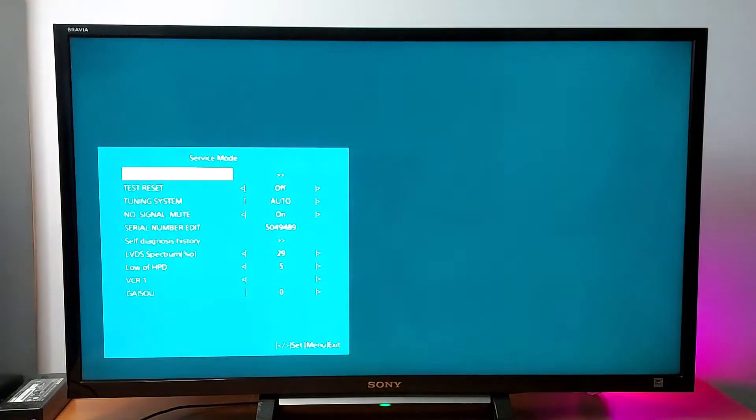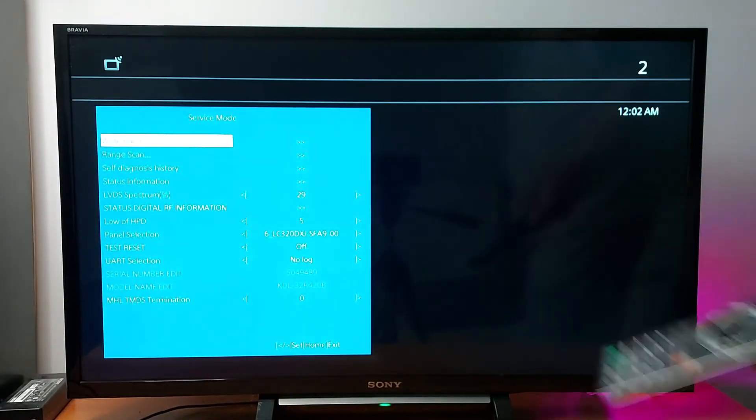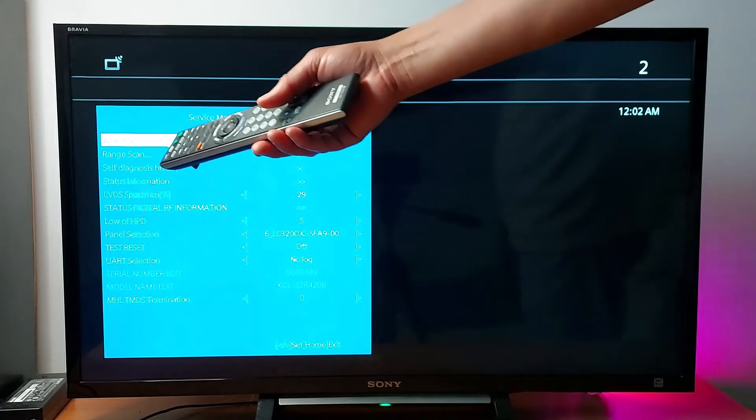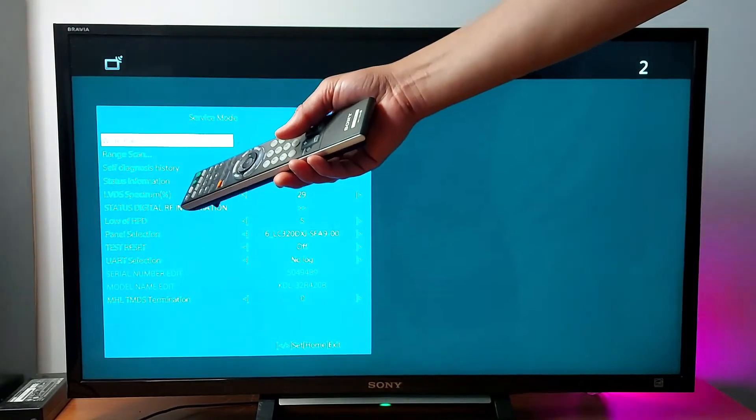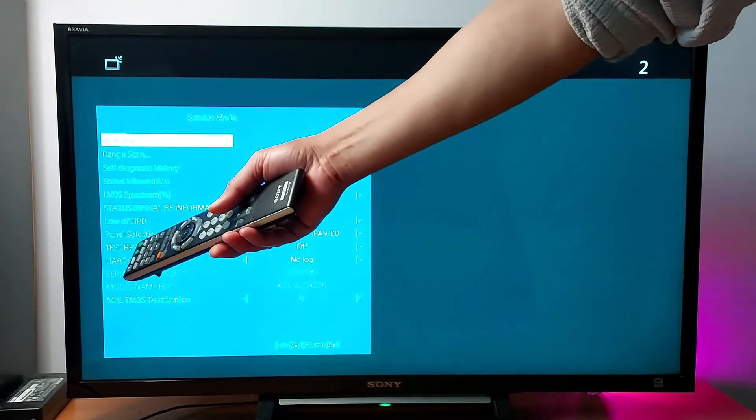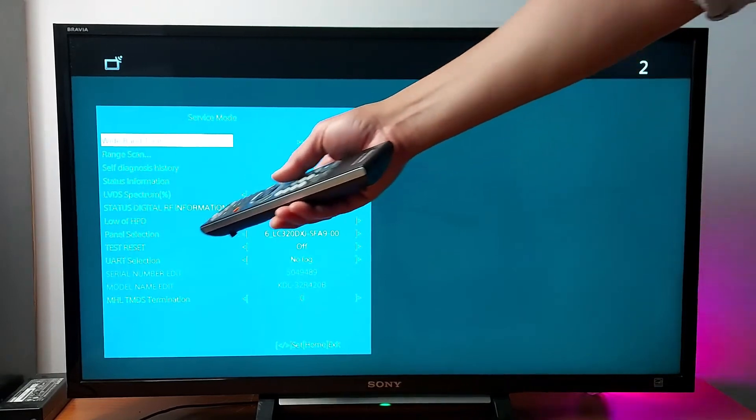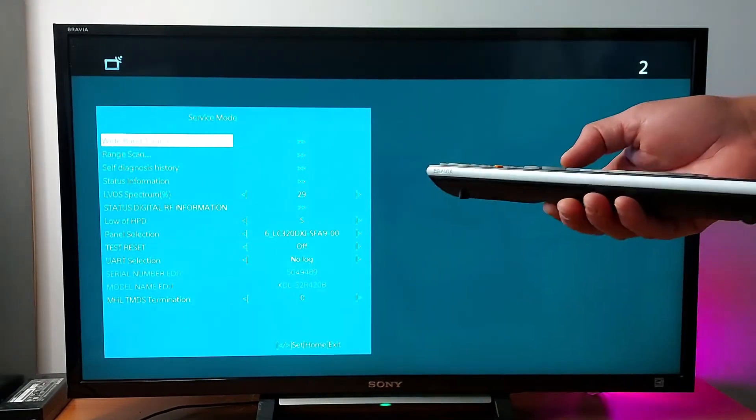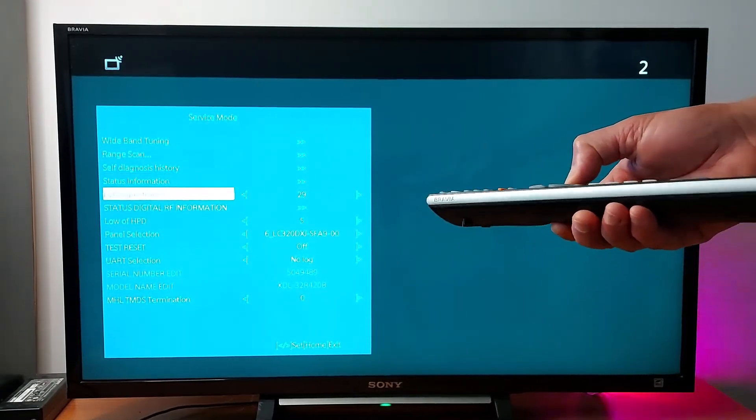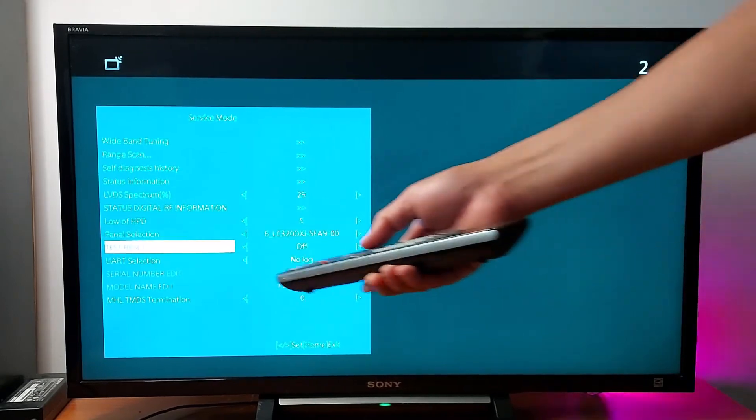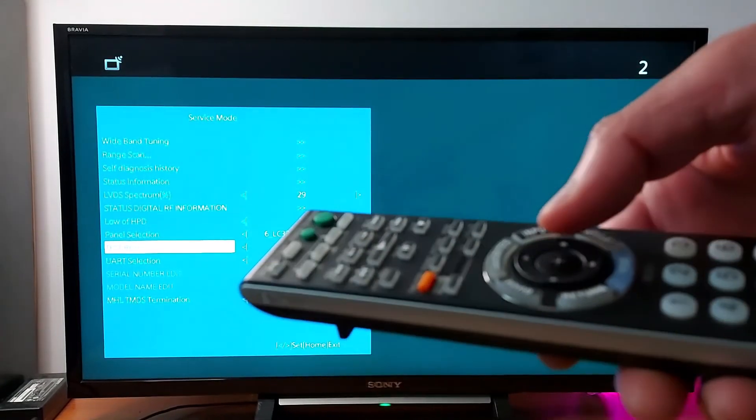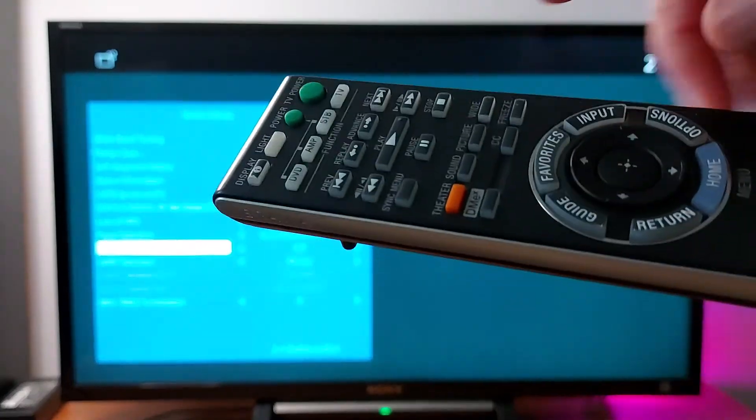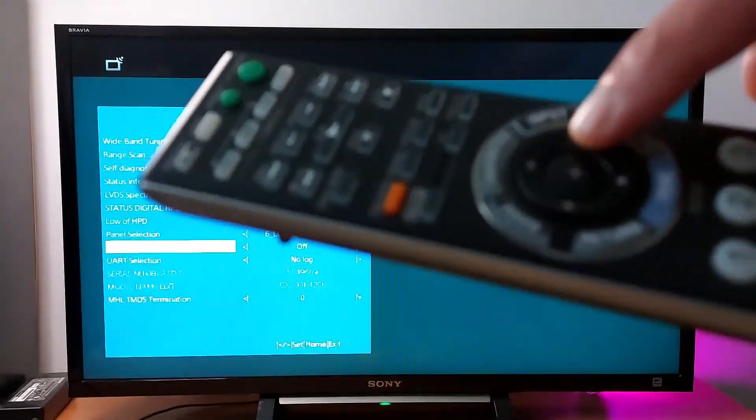You will get this menu right here. You will see either factory reset in this menu or test reset. So in this TV I have test reset. You will see factory reset or test reset. You just need to press the right arrow on your remote to activate reset.